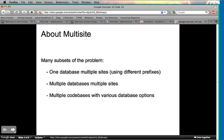Basically, the idea behind multi-site is to be able to run multiple Joomla websites off of one installation, per se, and allow you to share information between the different sites and also keep certain information separate. So there are many subsets of the problem.